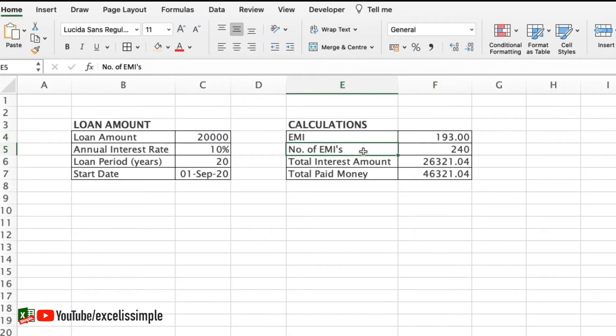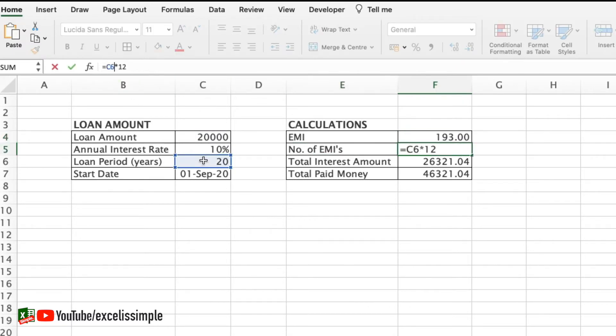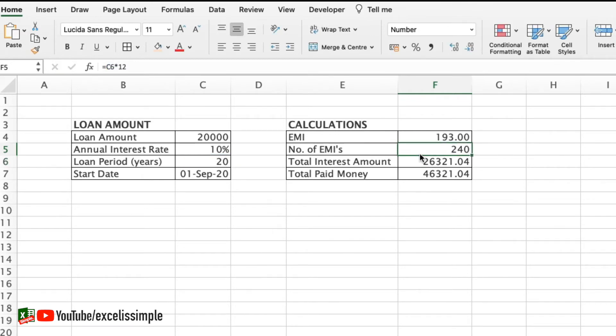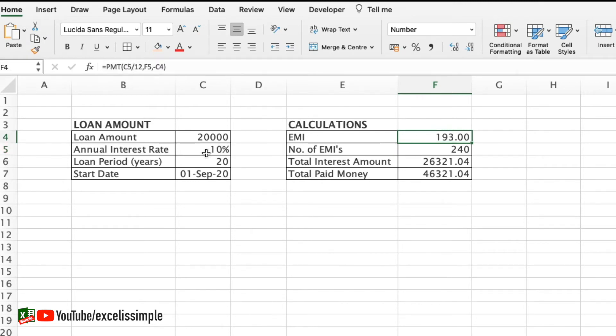Now what I've done is number of EMIs I've just multiplied C6 which is the loan period by 12 which is 20 years into 12, it's 240 number of EMIs. Then in order to calculate EMI I've done PMT C5 which is 10% divided by 12 because this is the annual interest rate and I need the monthly interest rate.